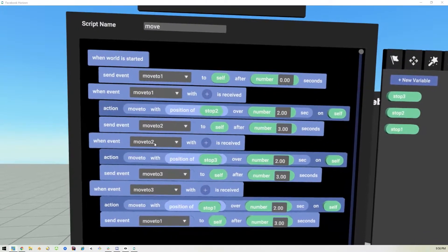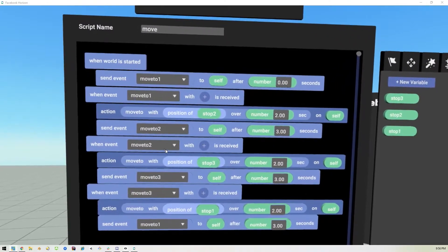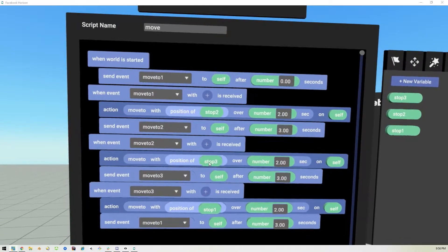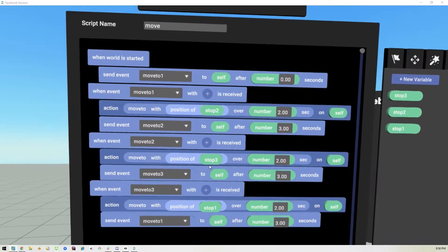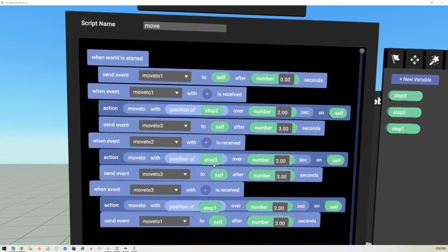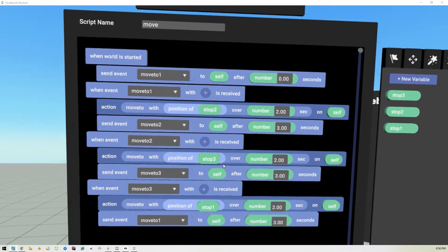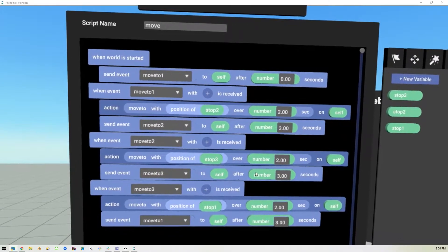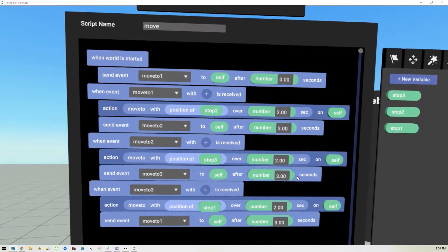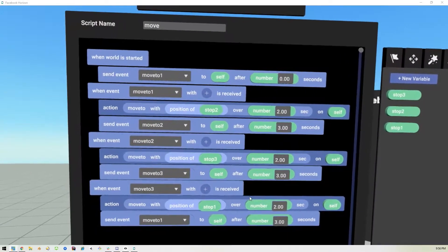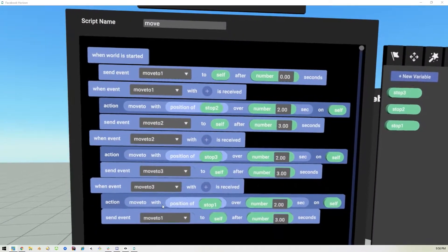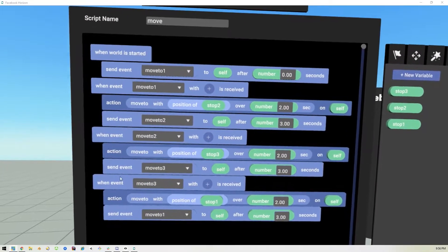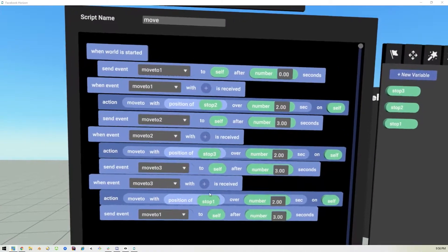For 'move two,' it moves the object to the position of stop three over two seconds, then calls 'move to three,' and so on — repeating this over and over for as many stops as you need.